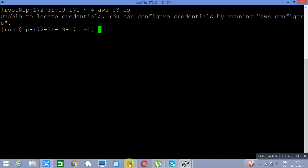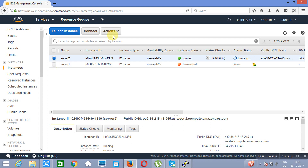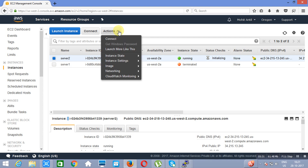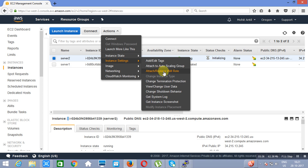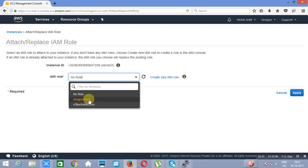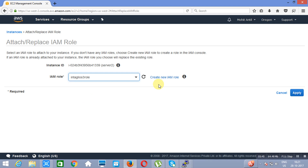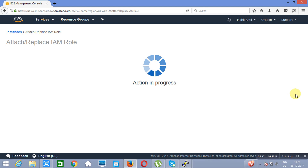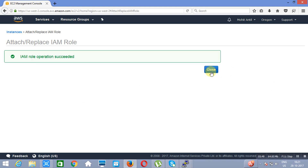So if I go to the instance, I will go to Actions, I will go to Instance Settings, I will go to Attach and Replace IAM Role, and I will attach a role with this particular instance. The name of the role is S3 role. We'll attach it and click on Apply — that means we have given permission to the EC2 instance to access S3.